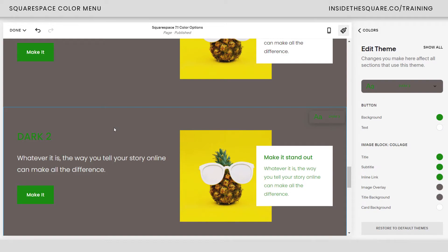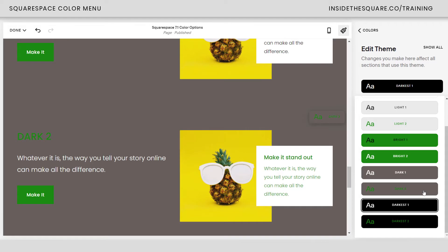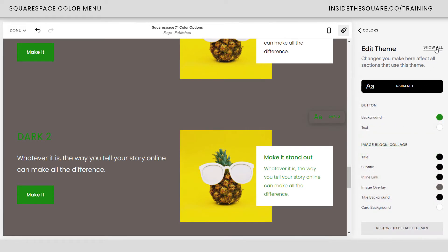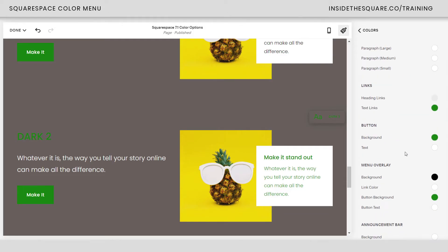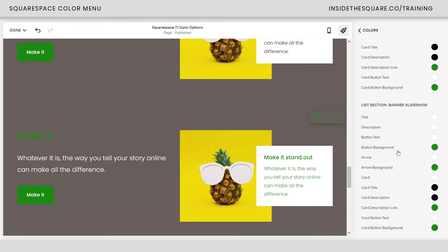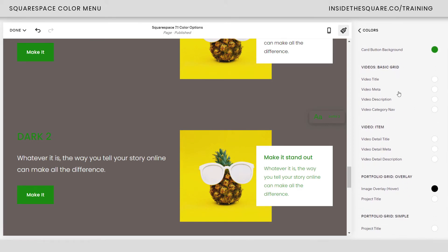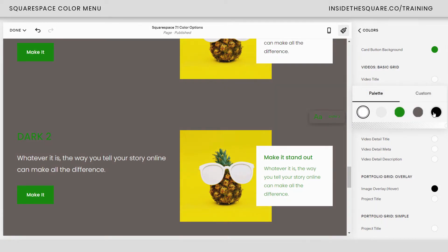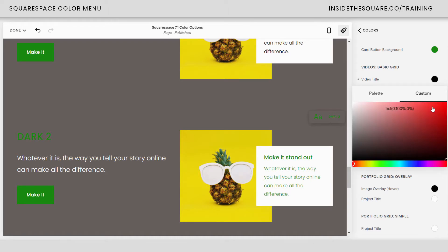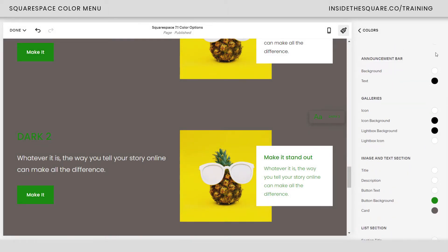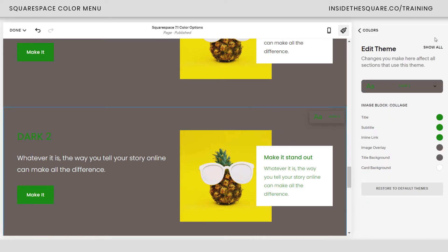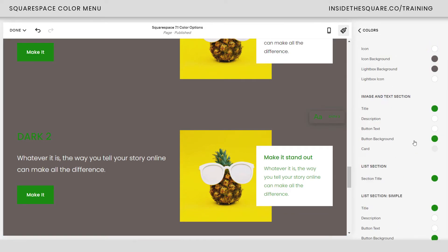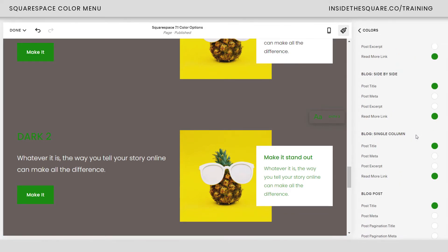Clicking anywhere on your site content gives you the option to edit that piece of content on the right. At the very bottom we have Dark Two — I'll click on it and now I have the Dark Two color palette selected. If you want to change something about a color palette and you don't see it on the screen, just click this dropdown menu and select it. You can also click Show All if you want to see all the content you can change for that particular color palette, including things like video grids that aren't currently on the page.